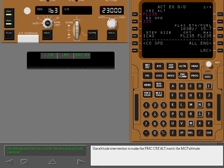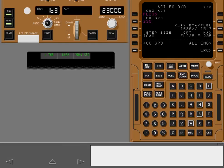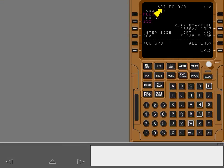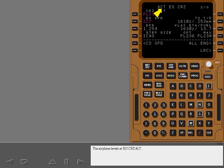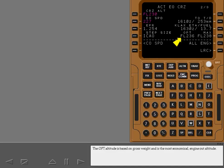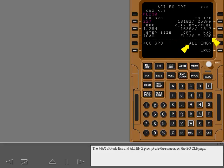Use altitude intervention to make the FMC cruise altitude match the MCP altitude. The airplane levels at engine out cruise altitude. The target EPR for engine out cruise is displayed. The optimum altitude is based on gross weight and is the most economical engine out altitude. The maximum altitude line and all engine prompt are the same as on the engine out climb page.